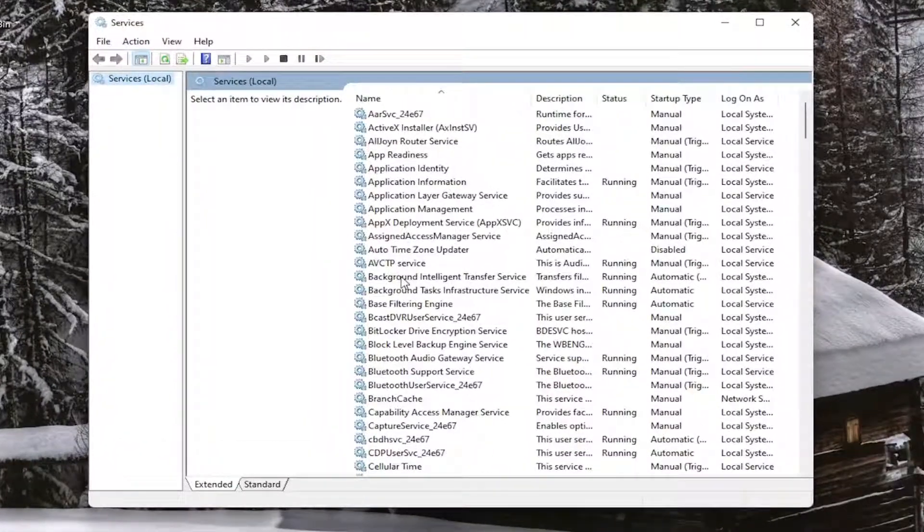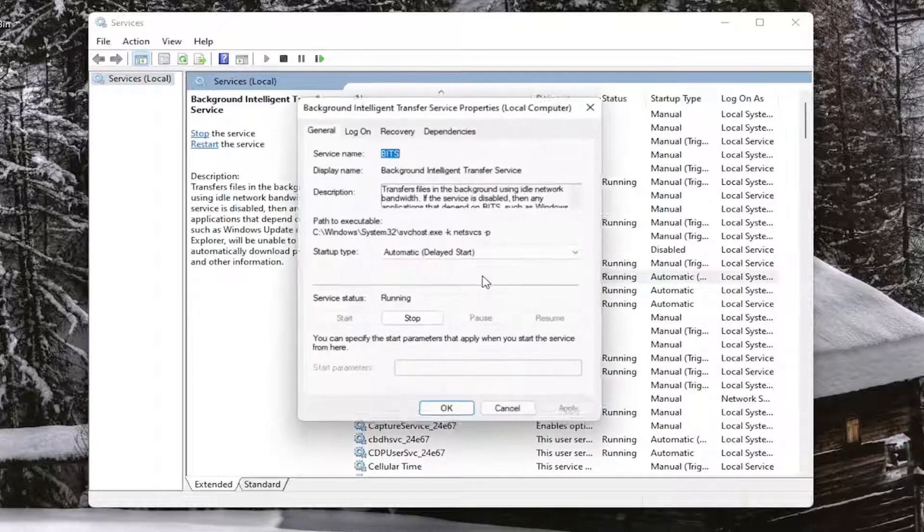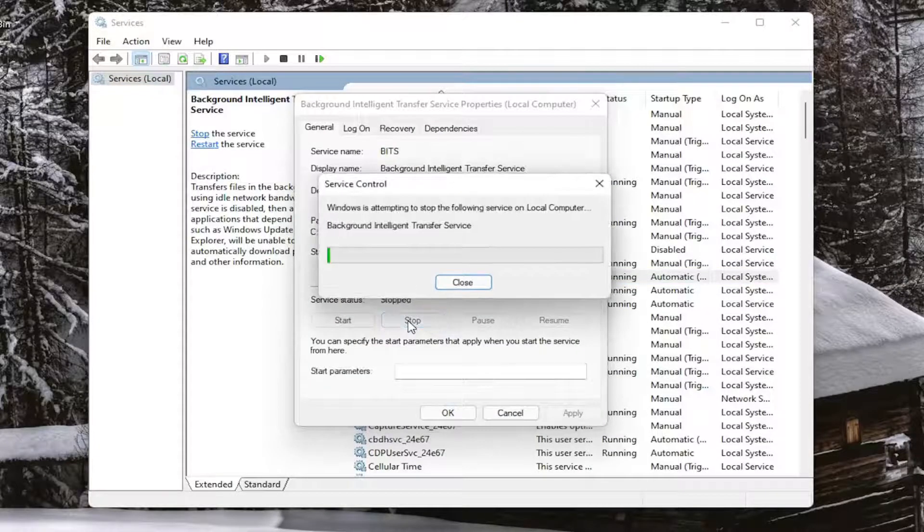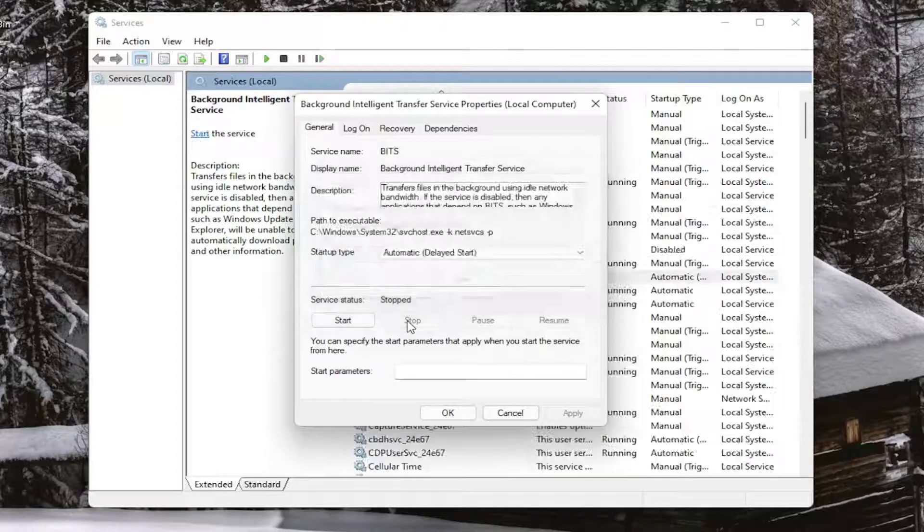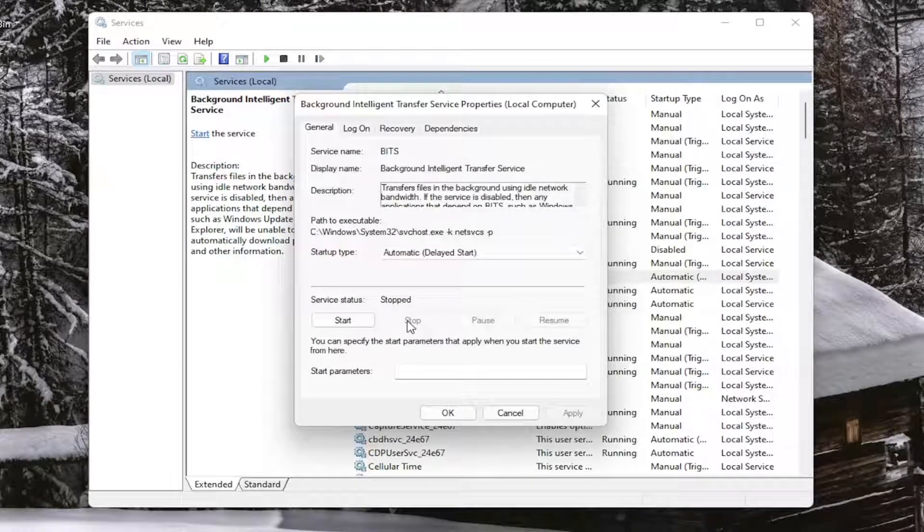The first service you want to look for is the Background Intelligent Transfer Service. Go ahead and double-click on that. You want to stop the service if you want to disable Windows Update. You'll do the exact opposite if you want to enable it.